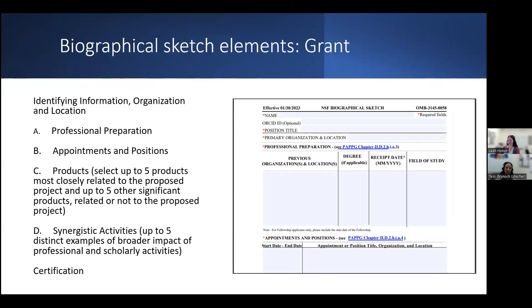There are five sections to an NSF biographical sketch: identifying information and organizational affiliation and location; Section A, professional preparation and post-secondary education and training; Section B, appointments and positions; Section C, up to five research products related to the proposed project and up to five other significant products; Section D, synergistic activities where you can list up to five distinct examples of broad impact; and finally, certification is required once the biosketch is complete.